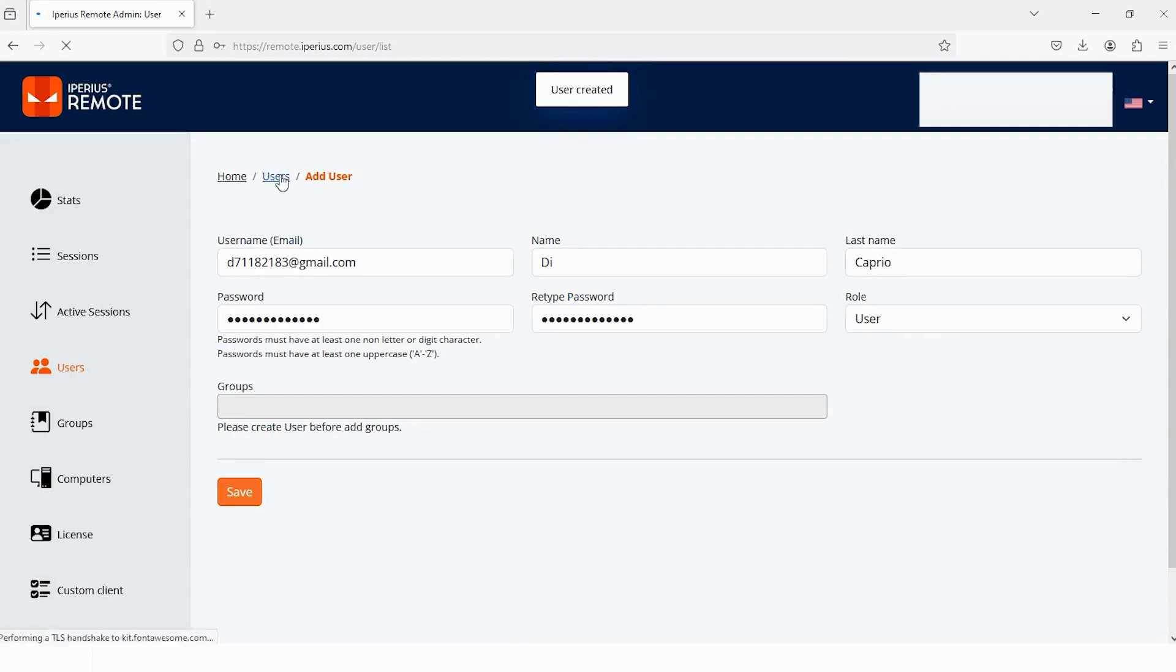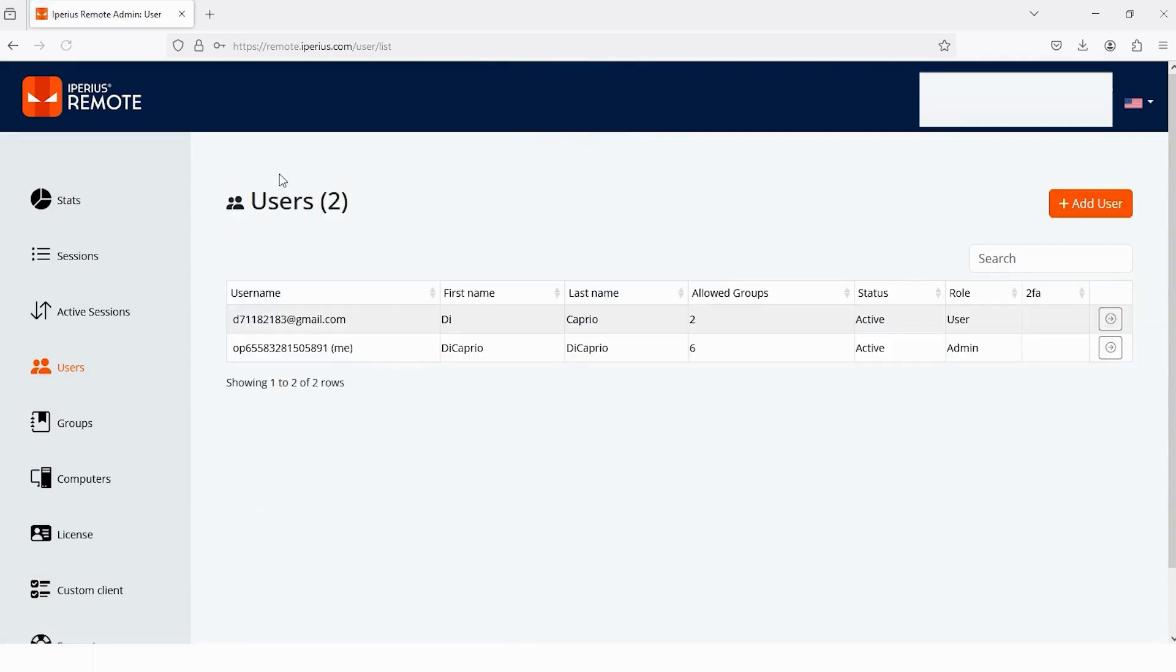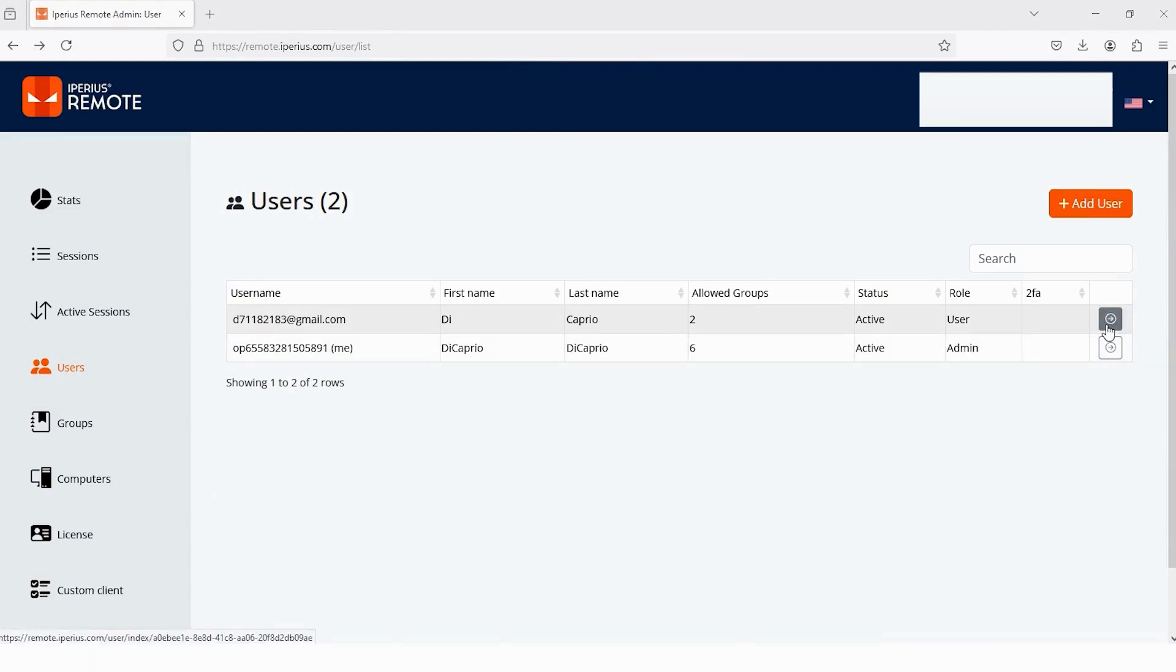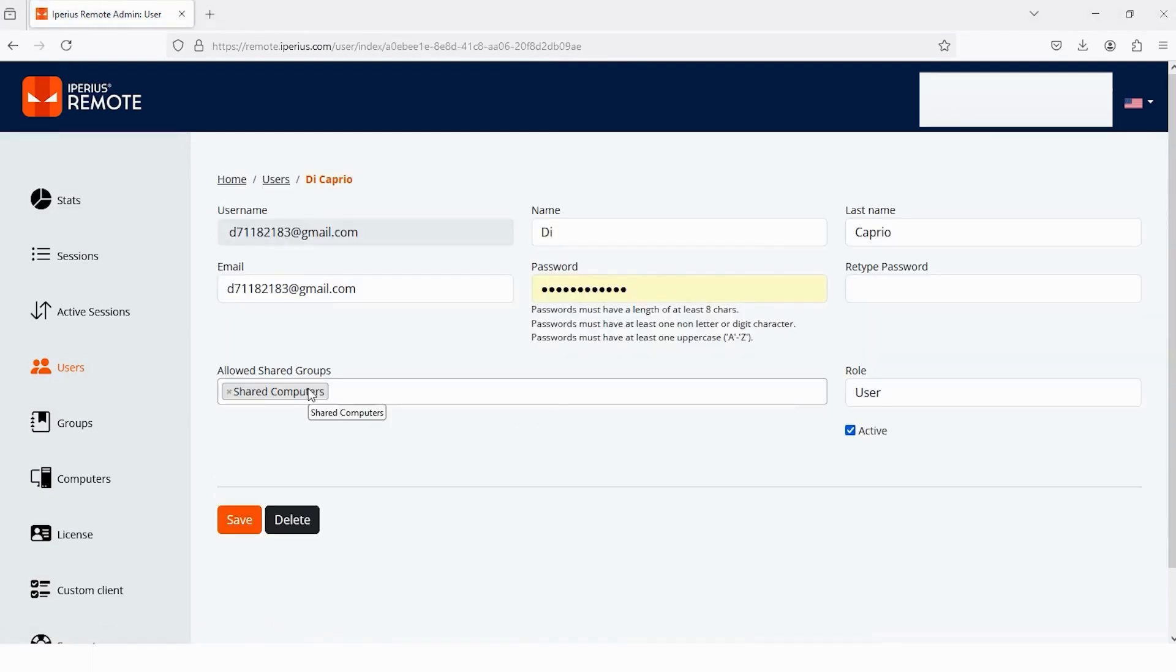Now it's saved. Let's go back and see this user. And you can see a new user has been added to my panel. Now let's check the info of this user by tapping on this arrow. And you see the default group for this user is Share Computer.